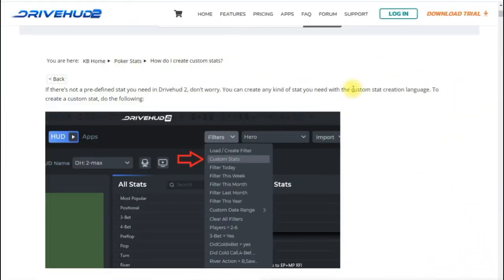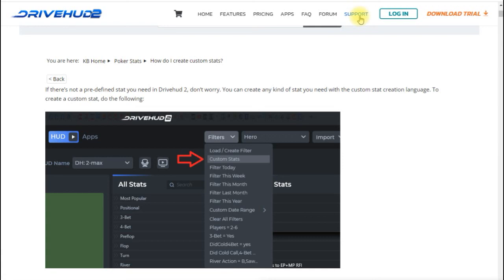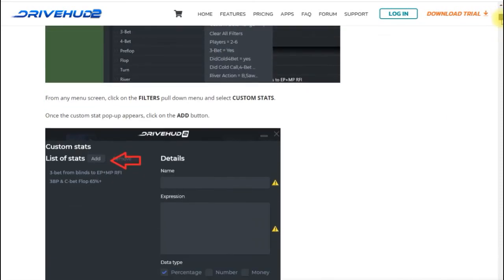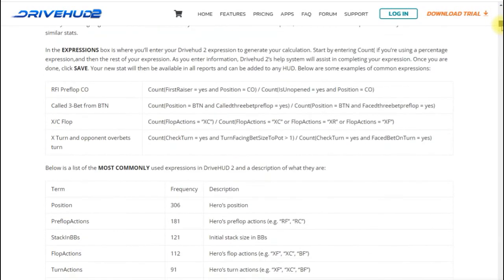So let's check out that knowledge base article real quick so I can give you a couple more pointers. This is the KB article probably if you're viewing this from the KB article you already know that this exists but if you're viewing this from YouTube or another source then you can just simply go to the support at the top of the DriveHud2 page click in custom stat from the knowledge base section and you will get this article.